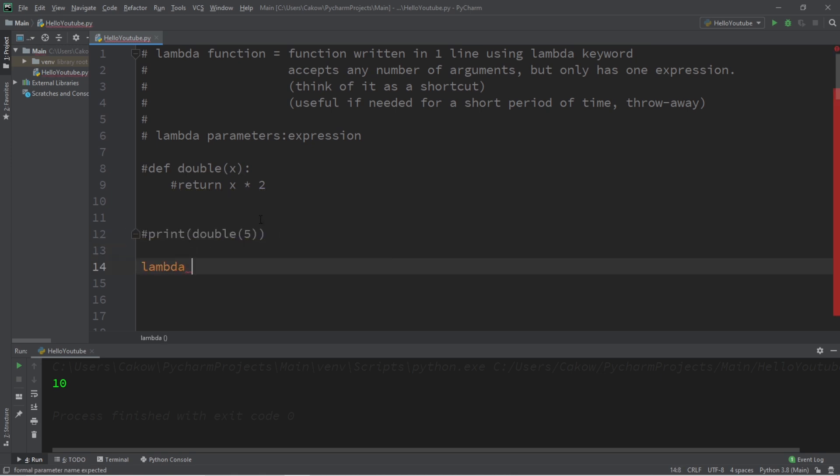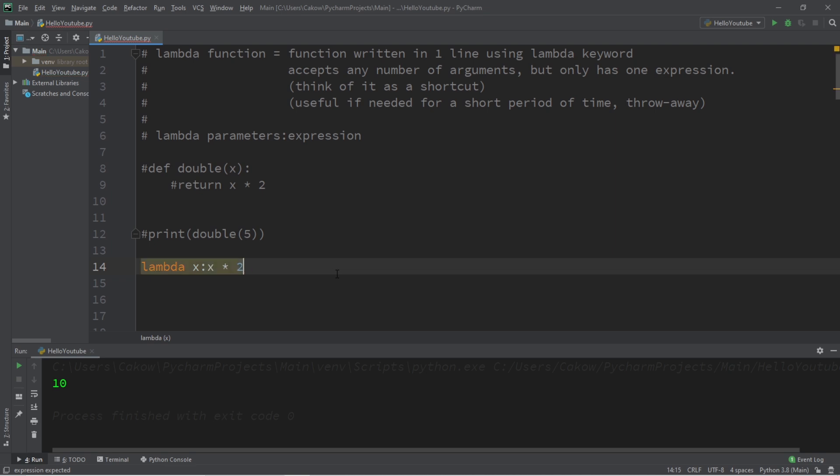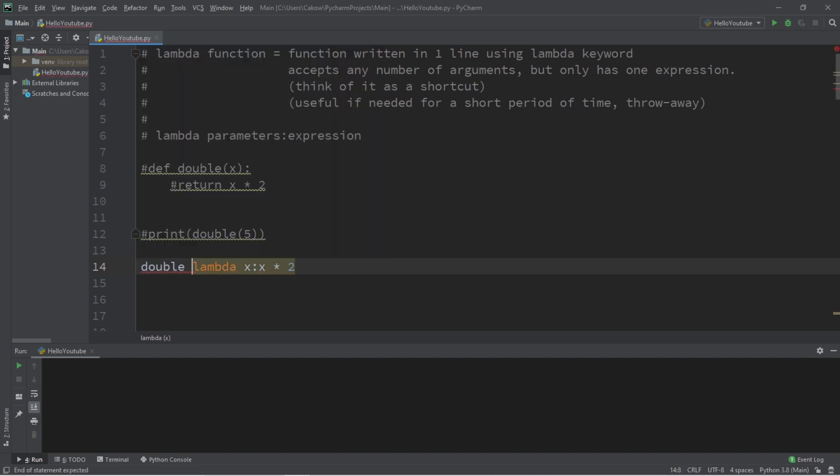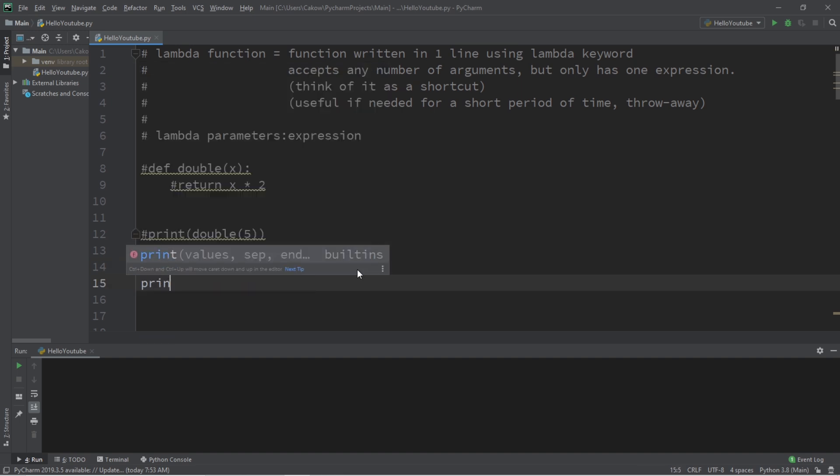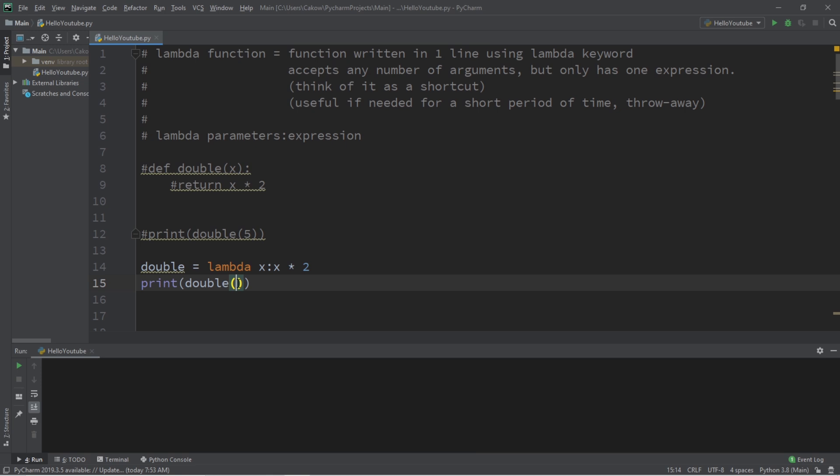The first step is to type lambda, then our parameters, we only have one parameter and that is x, colon, and then our expression we would like to return x times two. Now this lambda function is going to return a function object and we can assign that much like what we do with variables. Let's say double equals lambda x colon x times two, and in order to call this lambda function we're going to type double then a set of parentheses to call this function and then pass in our arguments. So let's say that x equals five and then we're going to double it and the result is 10.